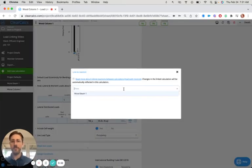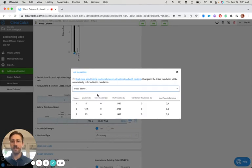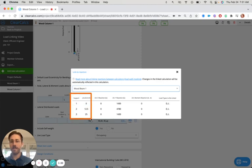That's going to bring up a drop-down of all other calculators in my sheet or in my project. And now I just need to decide, do I want the reactions from support one, two, or three?